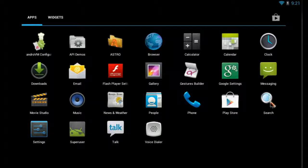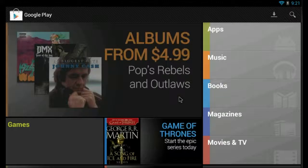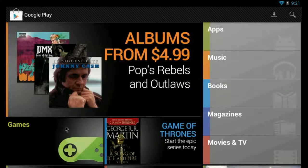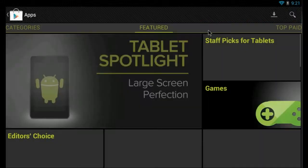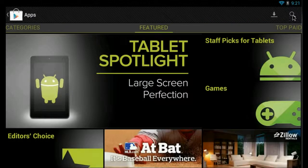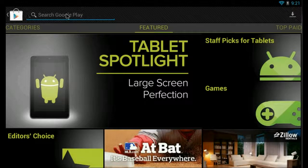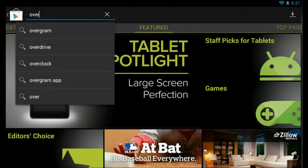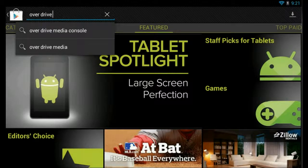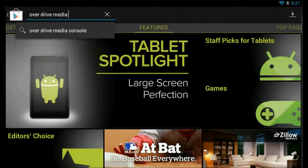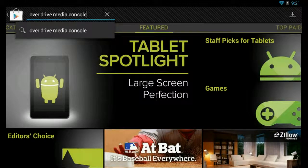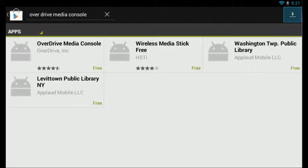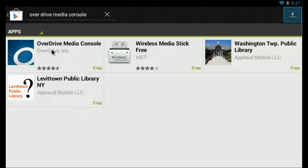We're going to go to the Google Play Store, select Apps, do a search for OverDrive Media Console and it's a free app.